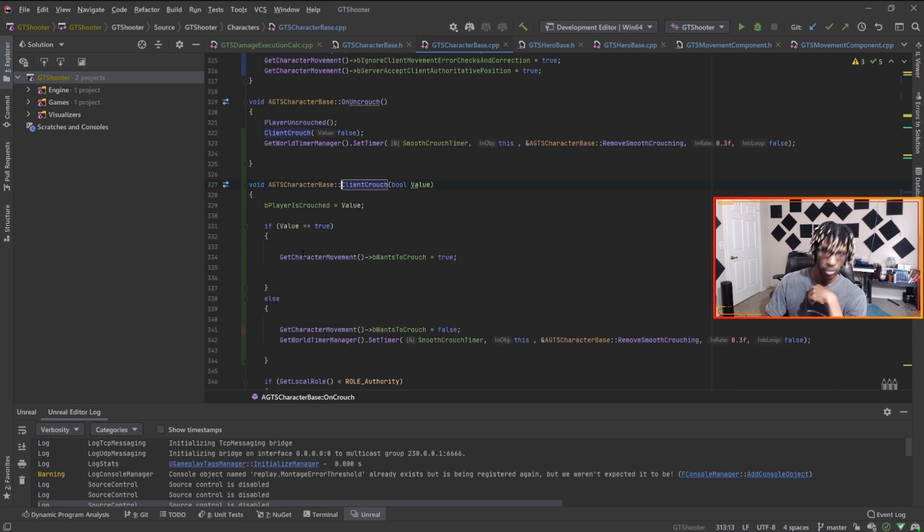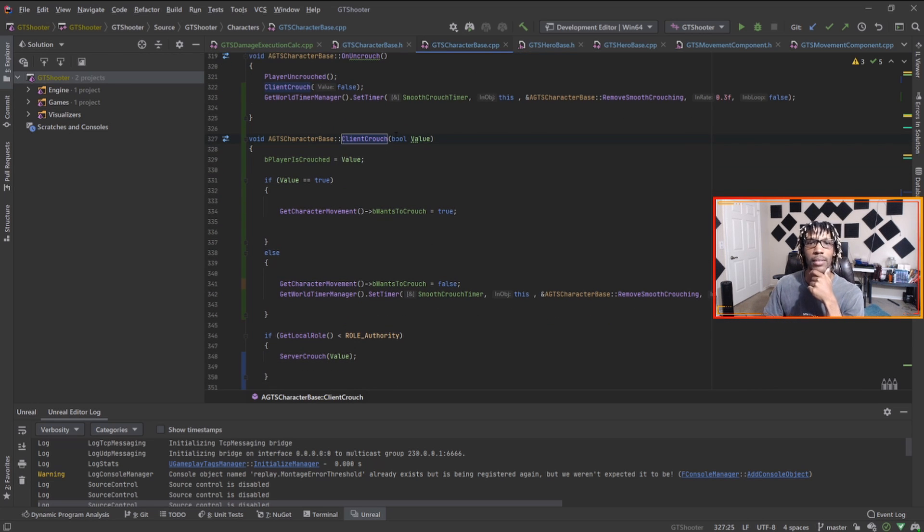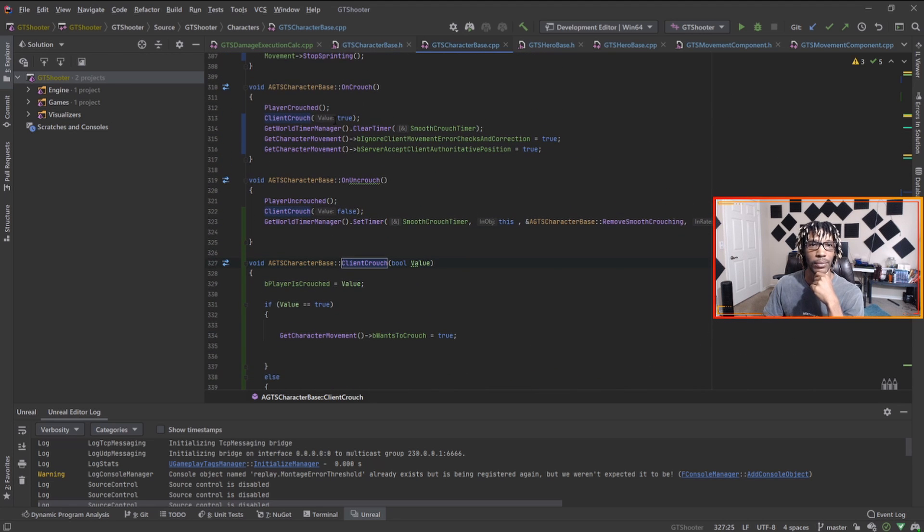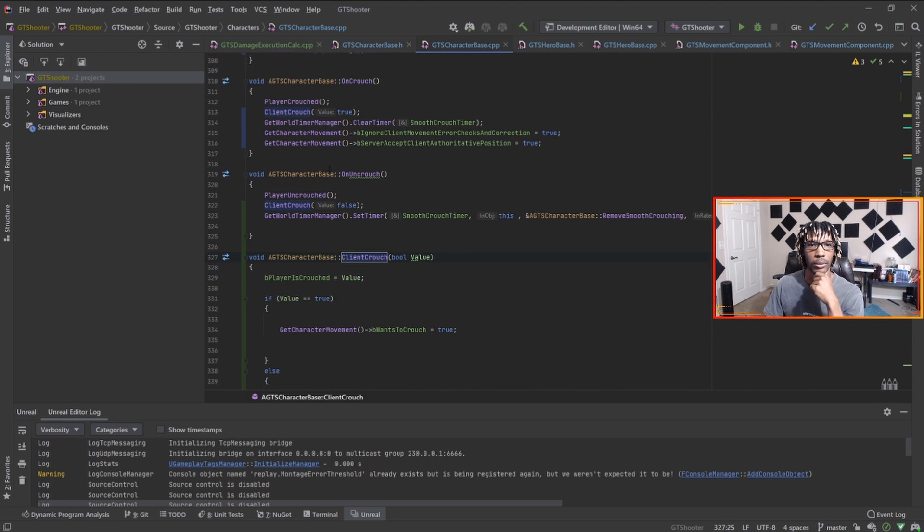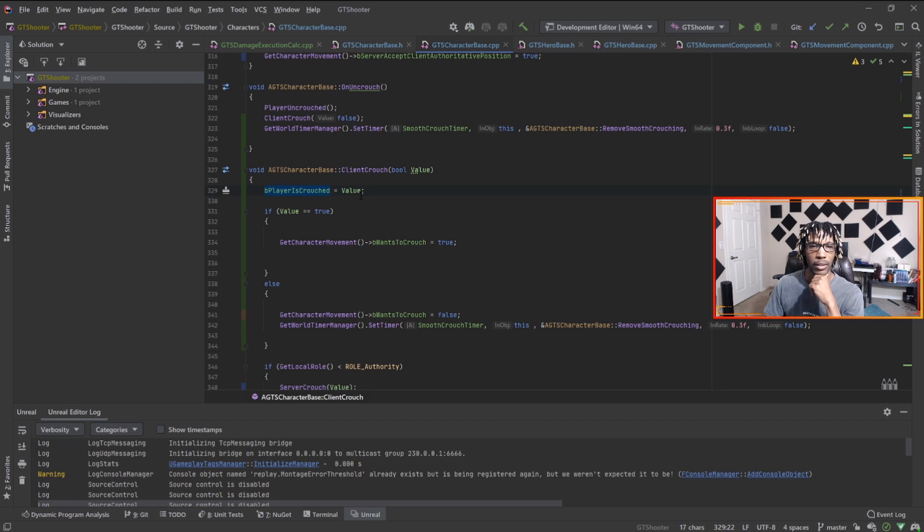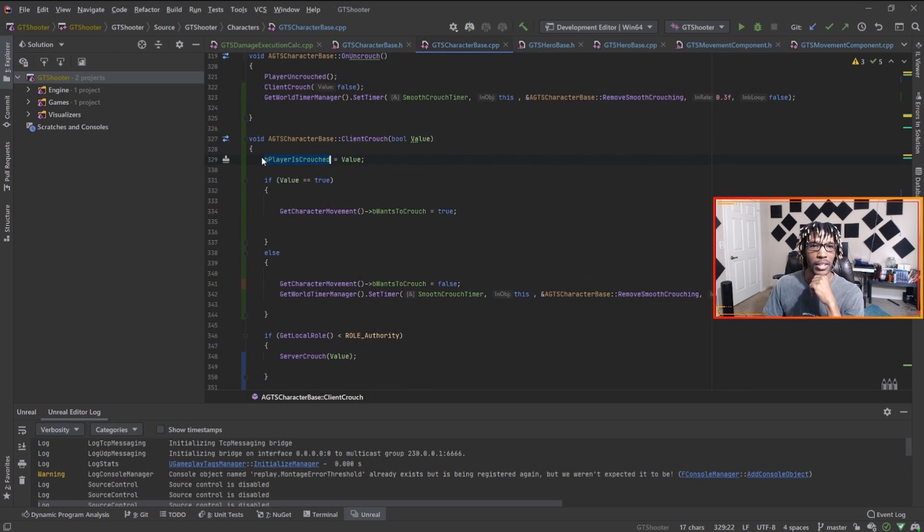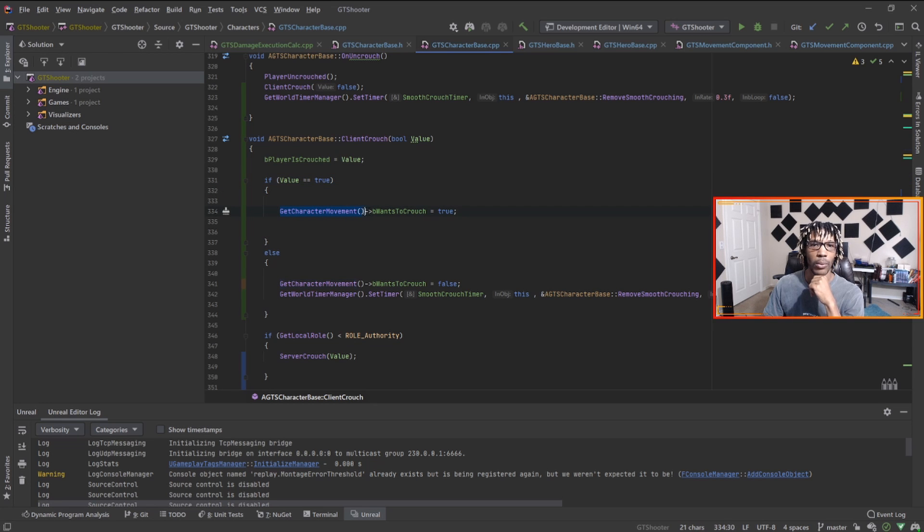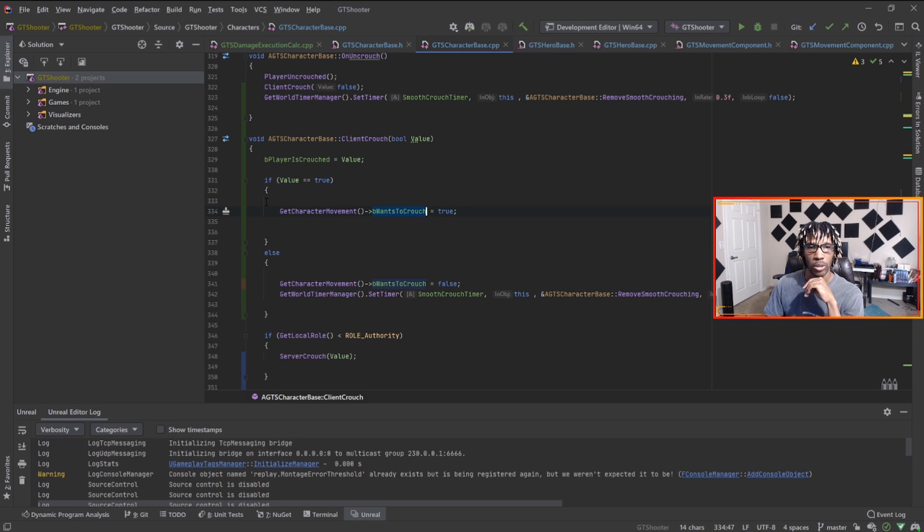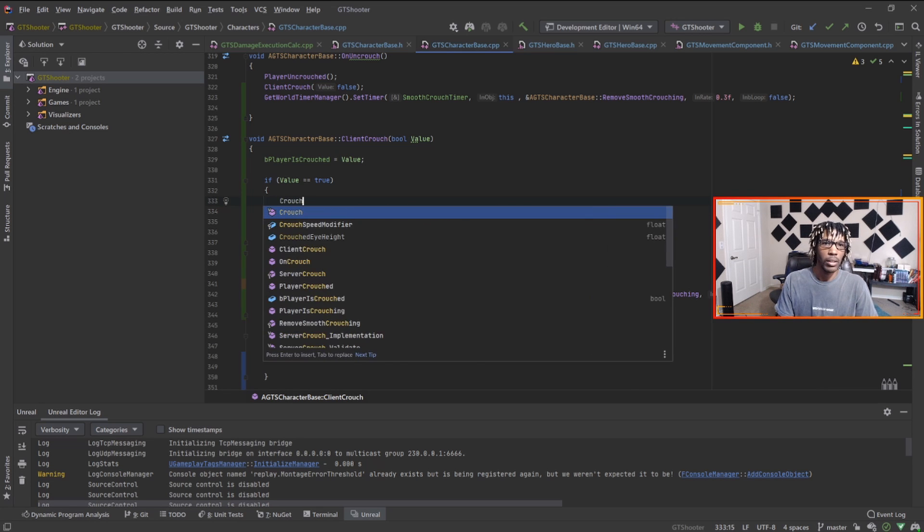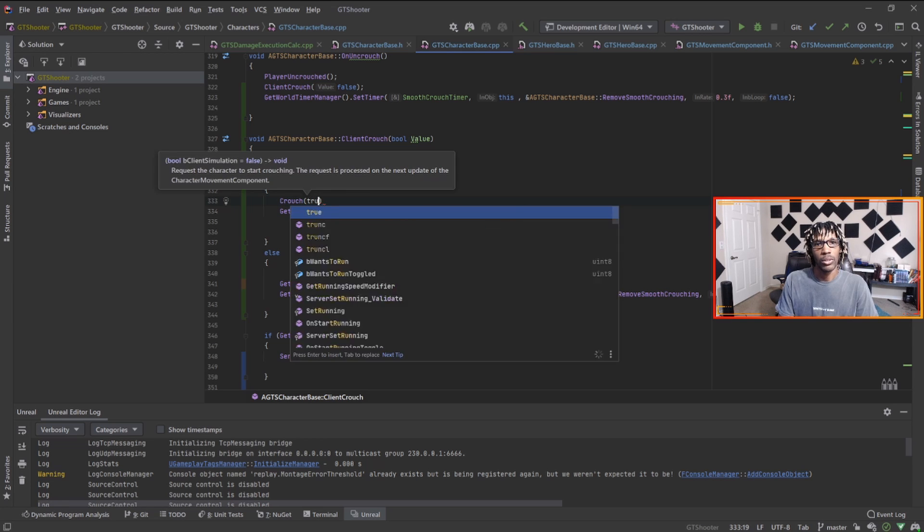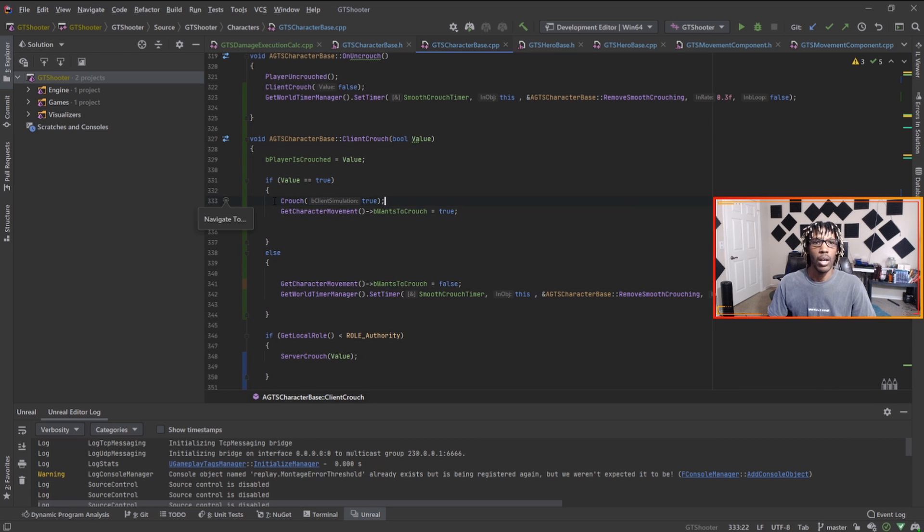This ClientCrouch takes in the variable that you set inside of OnCrouch, it sets a replicated variable to the same value, and then it checks if that value is true. If it is, we tell the character movement component that we want to crouch. This is the actual built-in variable that you set as a flag when you want to crouch.